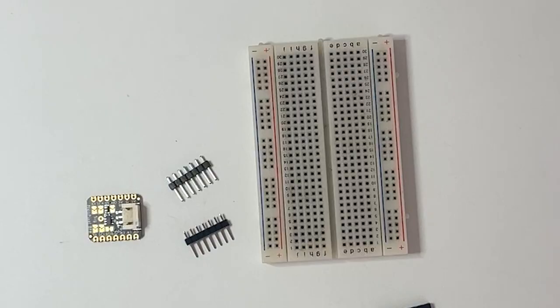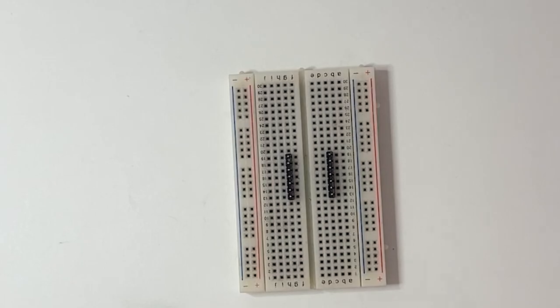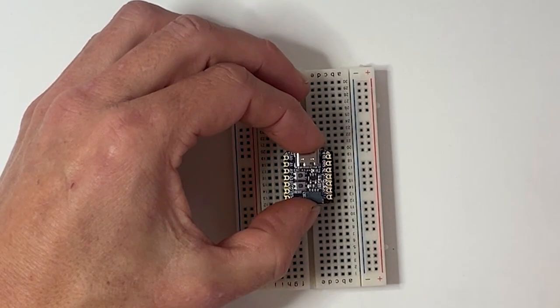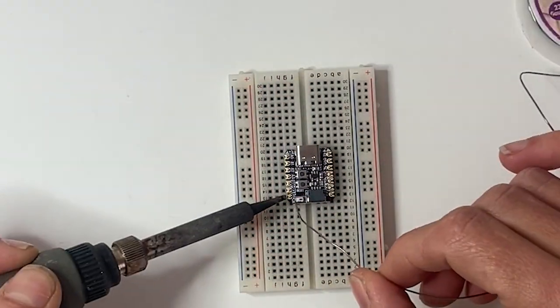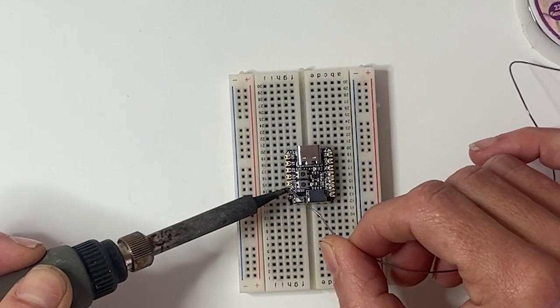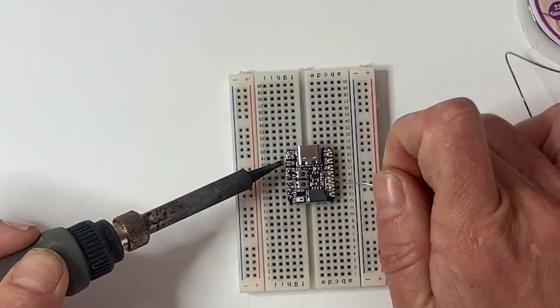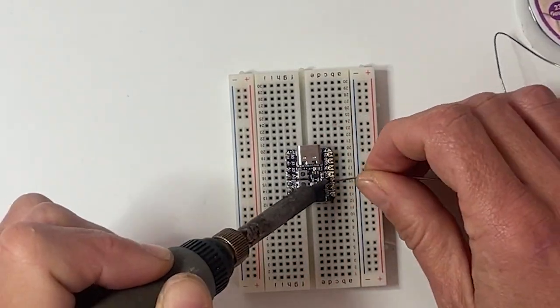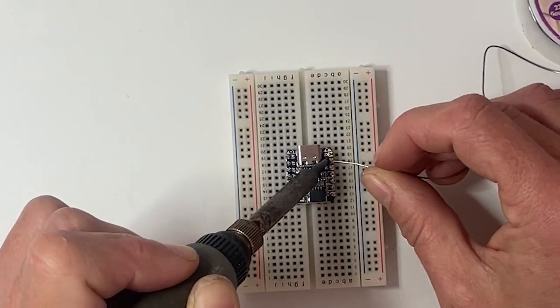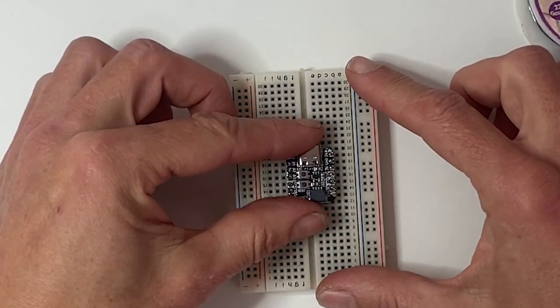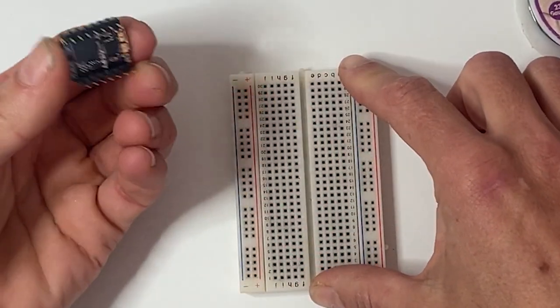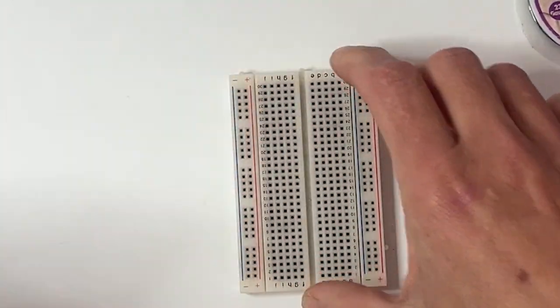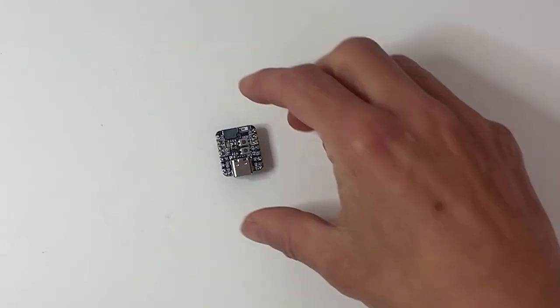First we'll solder headers to the BFF and CutiePie. The easiest way to get the headers aligned is to use a solderless breadboard to hold them in place. I'm using short female headers on the BFF.